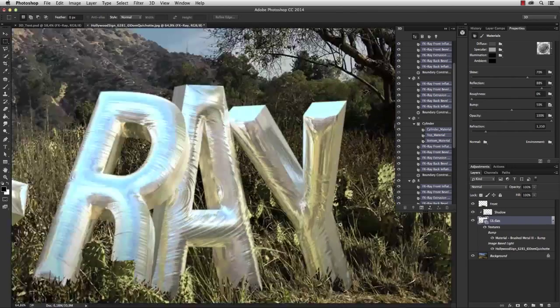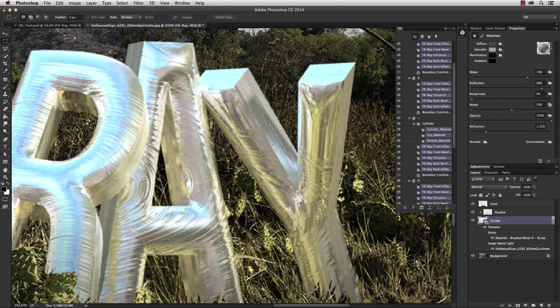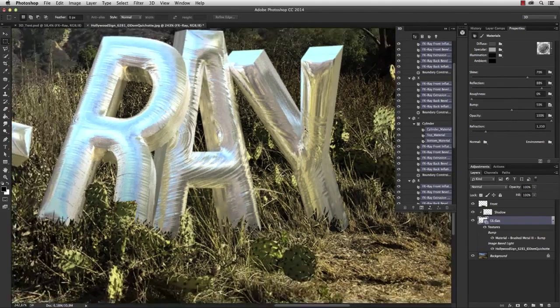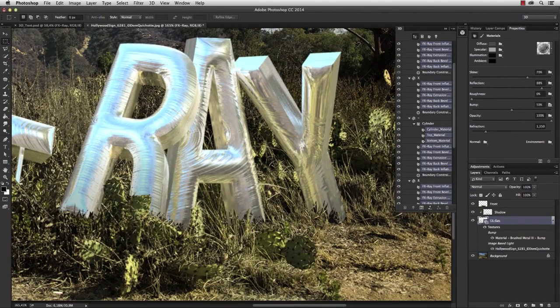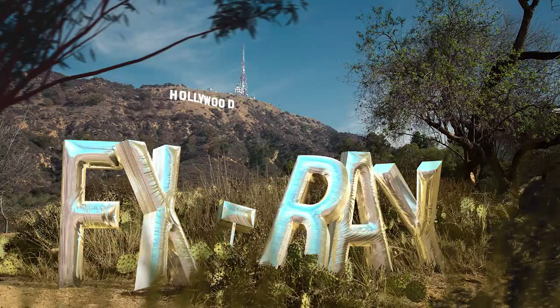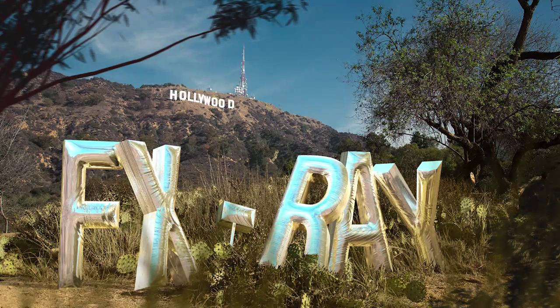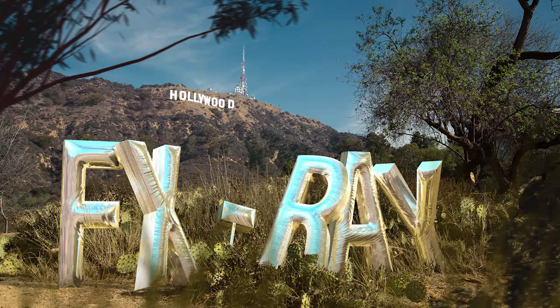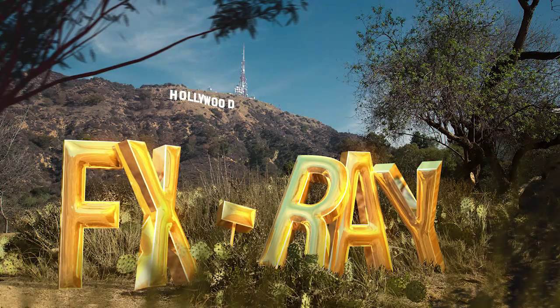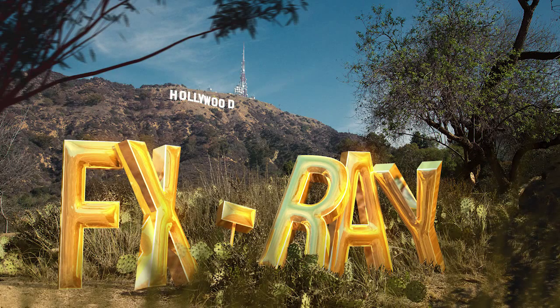Okay, let's see. Yes, perfect. That's exactly what we wanted. Okay, that's it, guys. I really hope you enjoyed our 3D beginner tutorial. My name is Dom Kishat. Take care.